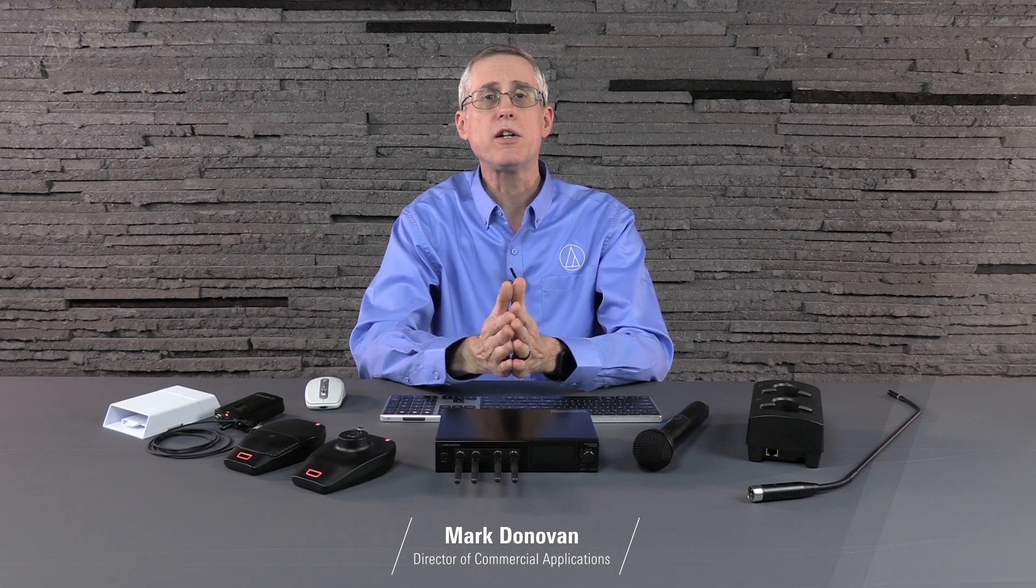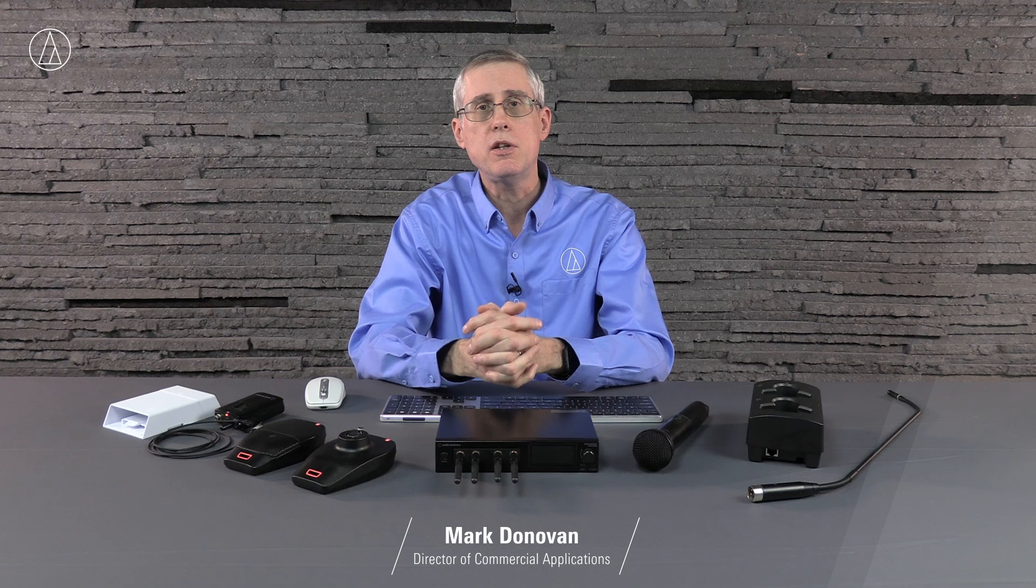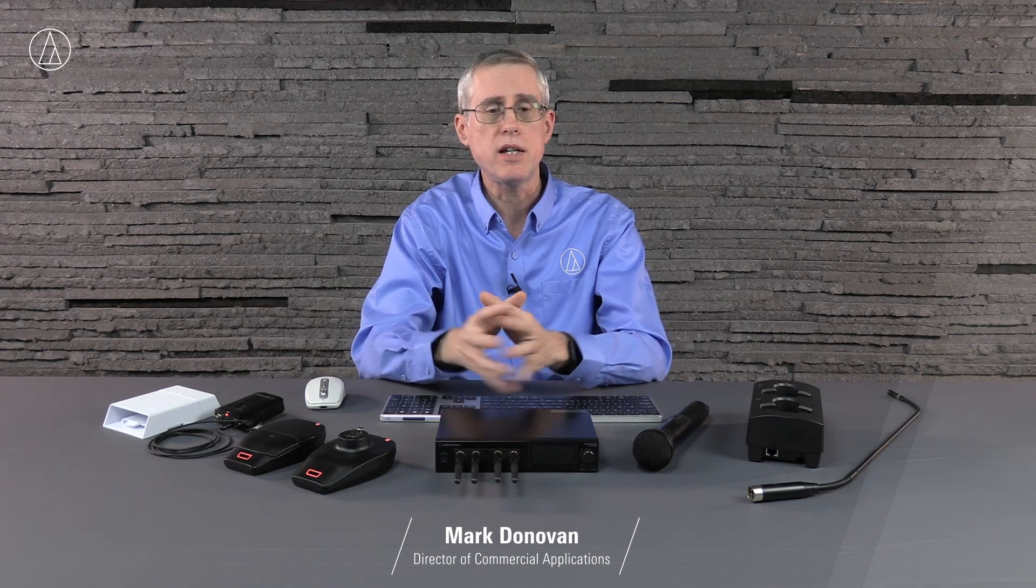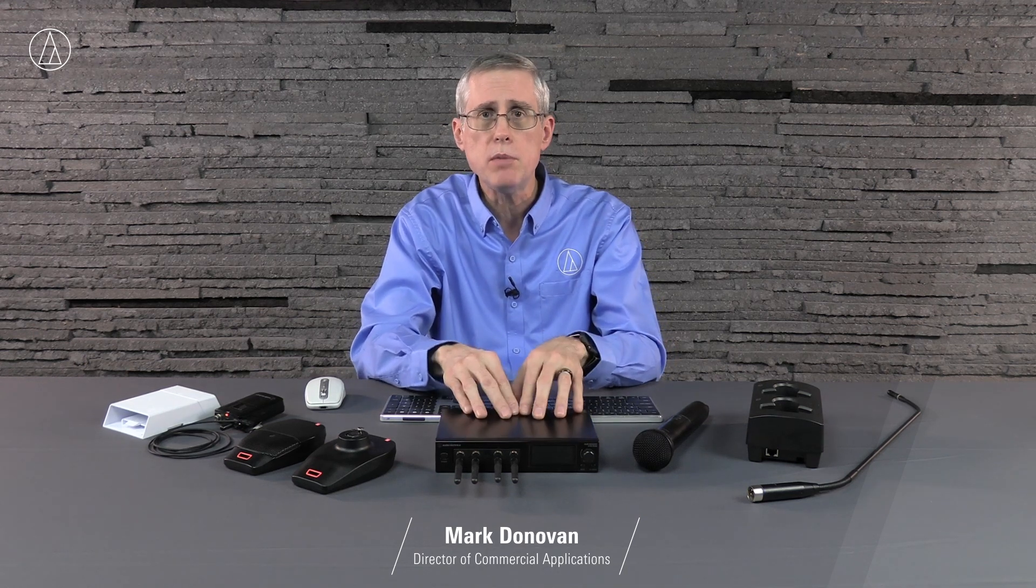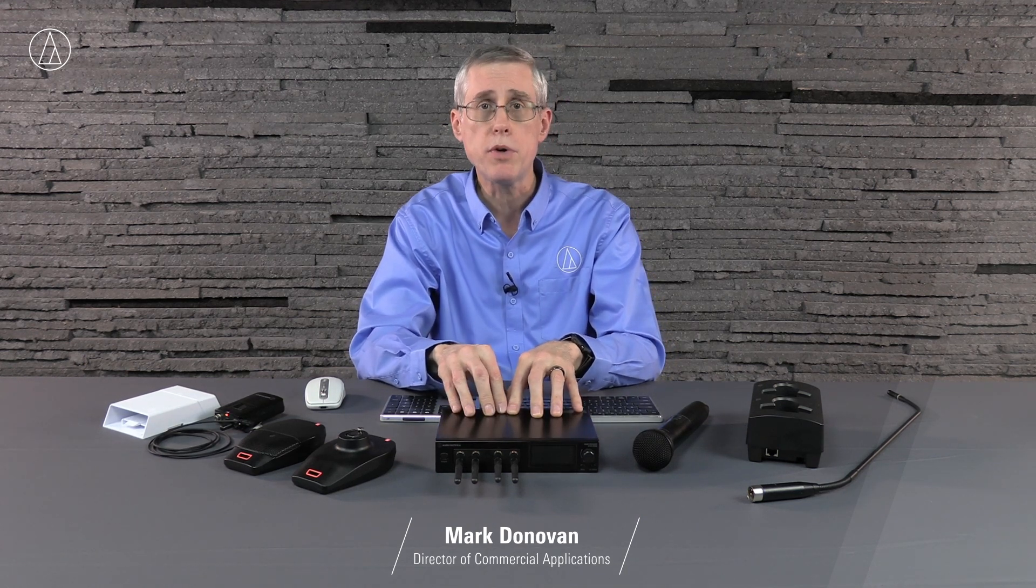This is Mark Donovan, Director of Commercial Applications for Audio-Technica U.S. Today we're going to talk a little bit more about System 20 Pro, get a little bit under the hood on that one.